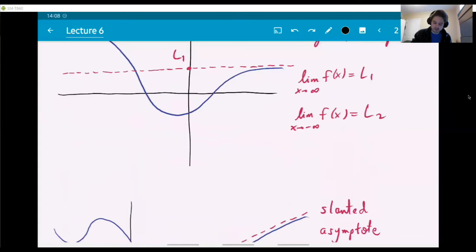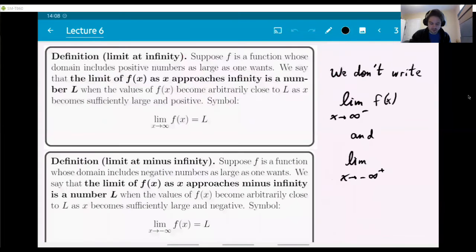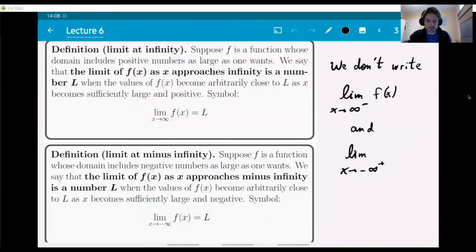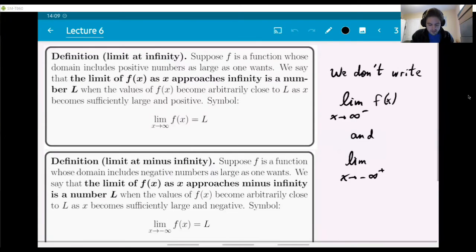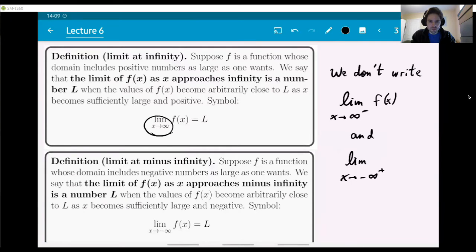Now I'm going to write down the definition of limits at infinity. These are definitions you should copy down in your notes. We are looking at the first one: limit at infinity — this particular scenario.